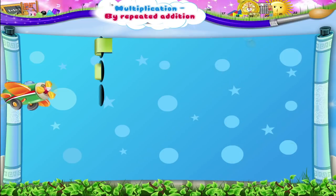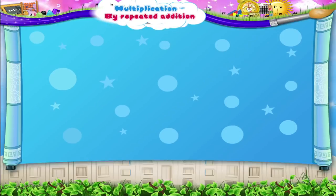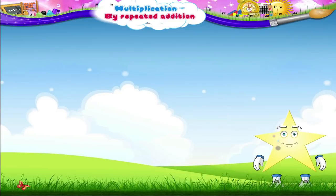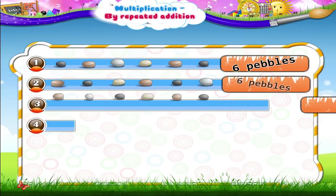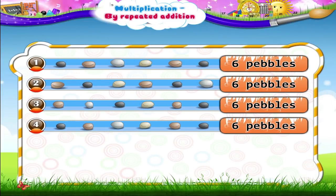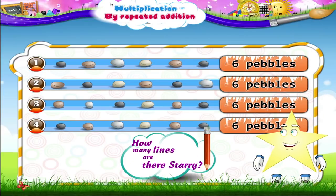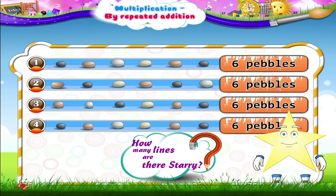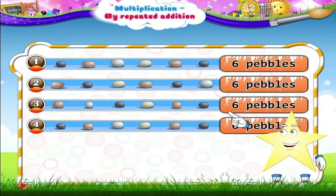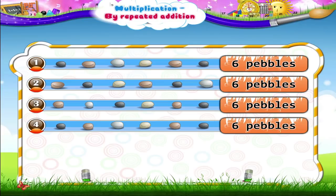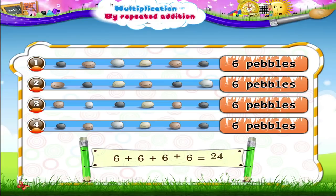Let us now take a look at one more arrangement. There are six pebbles in one horizontal line. How many lines are there, Starry? Yes, four lines. So here, six pebbles are taken four times. We write this as six plus six plus six plus six, which is equal to twenty-four.